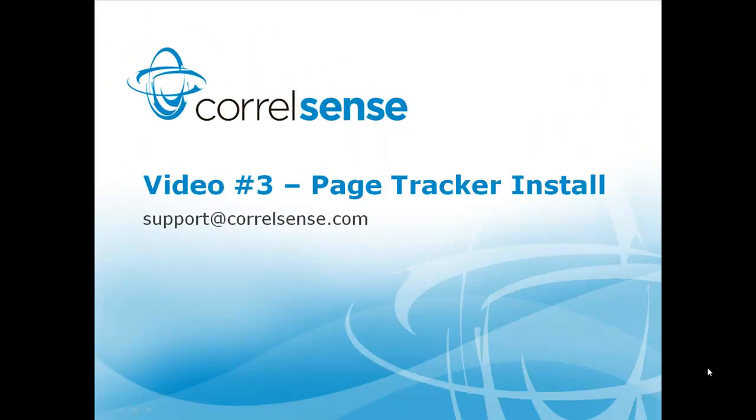We invite you to continue on to installation video number three. And as always, please feel free to contact us with any questions or concerns at support at CorrelSense dot com.